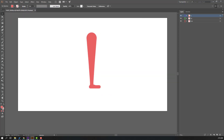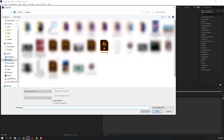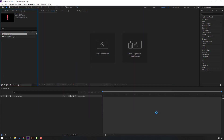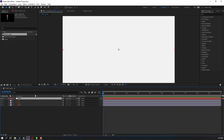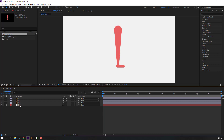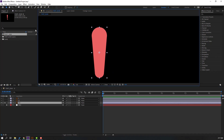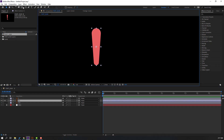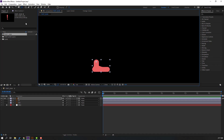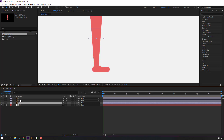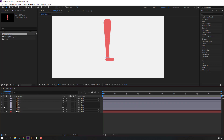Back in After Effects, right-click to import the file and select the foot file. Change import type to composition, retain layer sizes, and open. Right-click, new solid — this is our background. Add the name 'background', click OK, move it to the back, and lock the layer. Select layer 111, go to solo, move the anchor point up, click the selection tool, and un-solo. Do the same for layer 11 and layer 1.